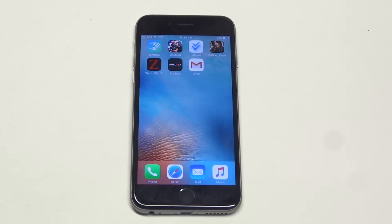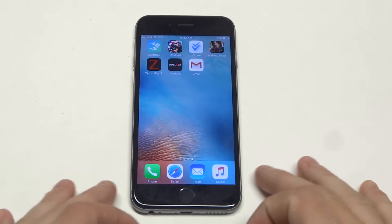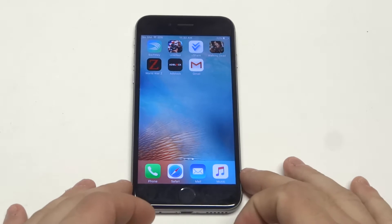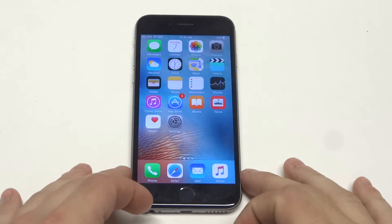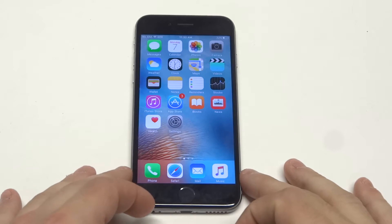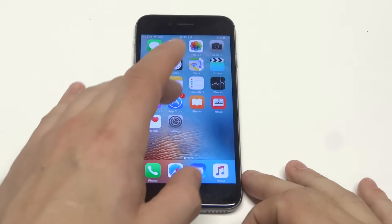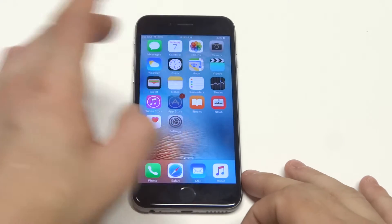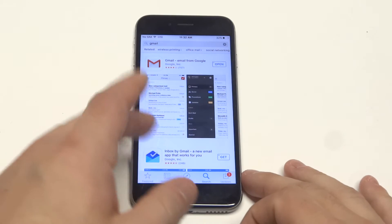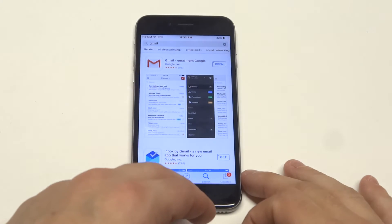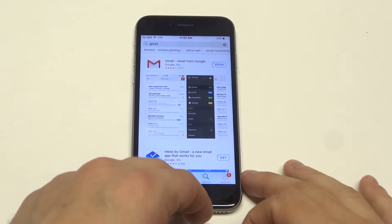What's up you guys? Eddie at FlipTronics, giving you another quick tip on the iPhone 6S for setting up a Gmail account. What you're going to have to do is go to the App Store to download Gmail. It's free, and it takes just a second to download.